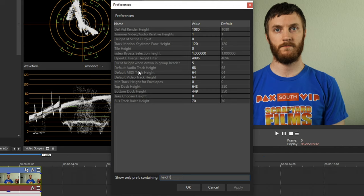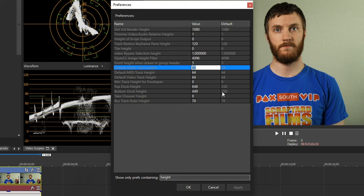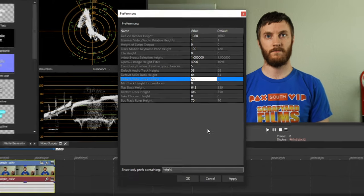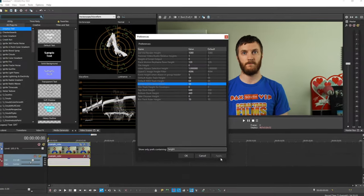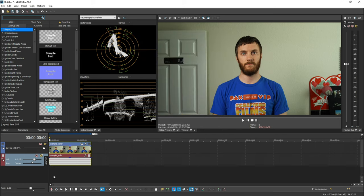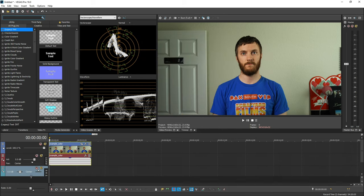So we have right here default audio track height and default video track height. You can change those to whatever size pixels you want. So I'm gonna say maybe 58 or something. That's like my sweet spot. Then I can do 58, hit apply. So I hit okay, and then I make a new track. It's gonna be smaller. But that's a really cool little window that they added.